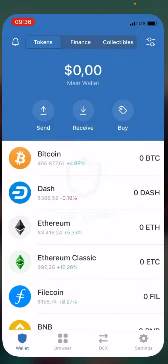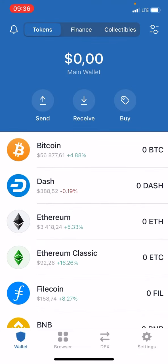Hey guys, in this video I will show you how you can sell Telcoin on Trust Wallet via PancakeSwap. It's really fast and easy, and if you don't have Trust Wallet, you can download it completely for free on iOS or Android devices.